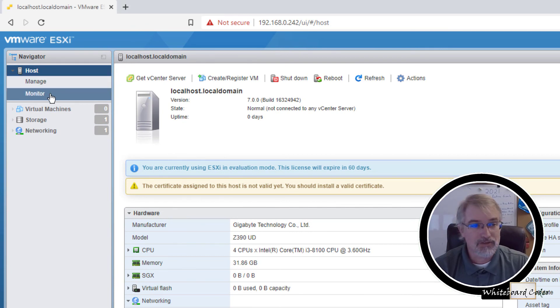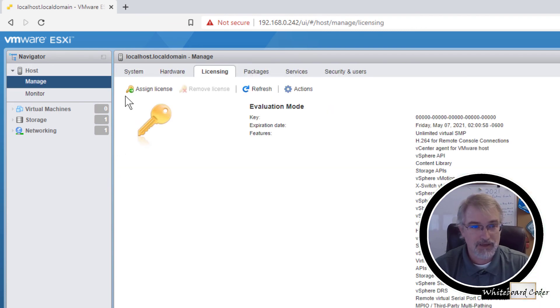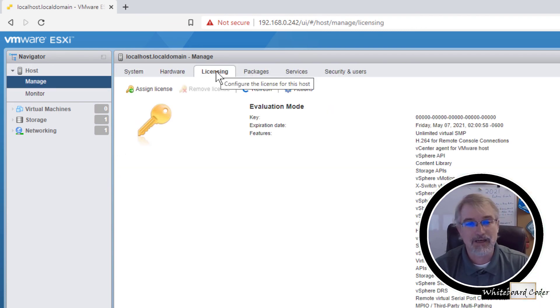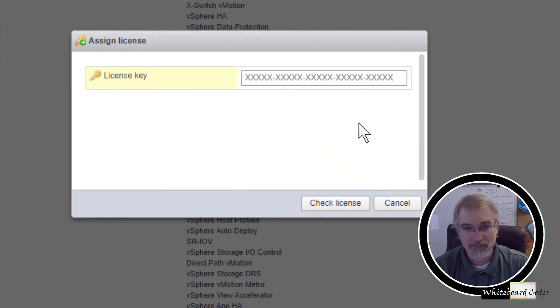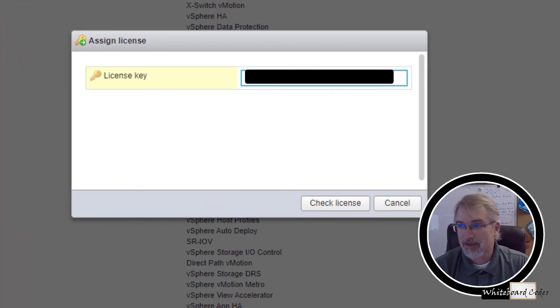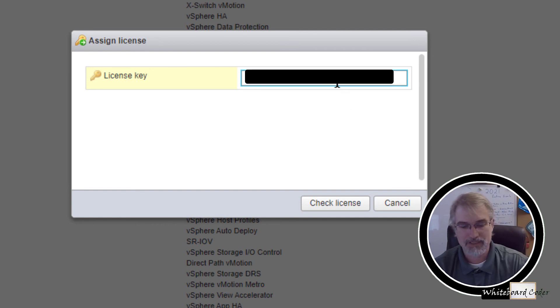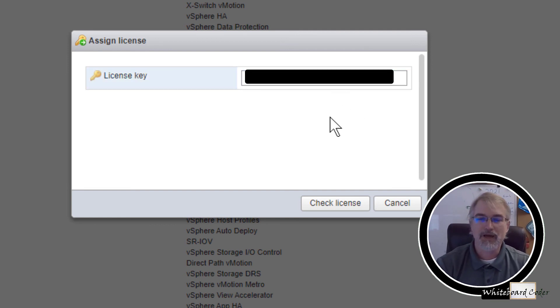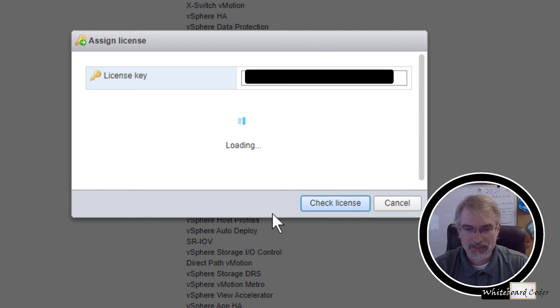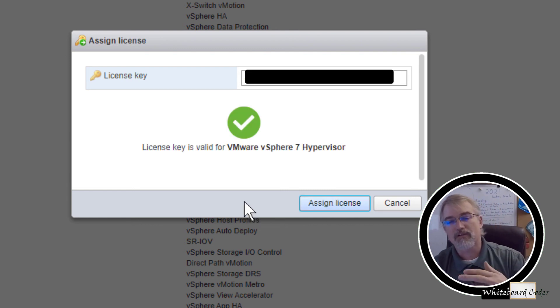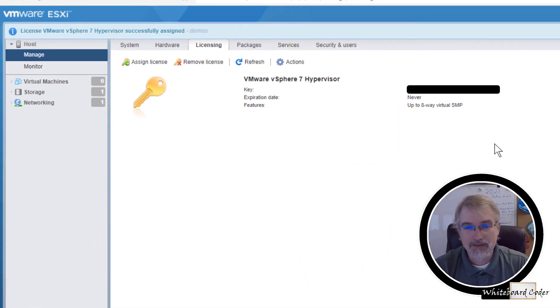What I'm going to do is you go over here and click on manage. Go under host, click on manage. And over here, there's a licensing tab. Click on that. And then you click on assign license. Open this guy up. And then just cut and paste your license. Take your license, paste it in here. Of course, I'll be blacking mine out because I don't want you to see my license because it's mine. And then click on check license.